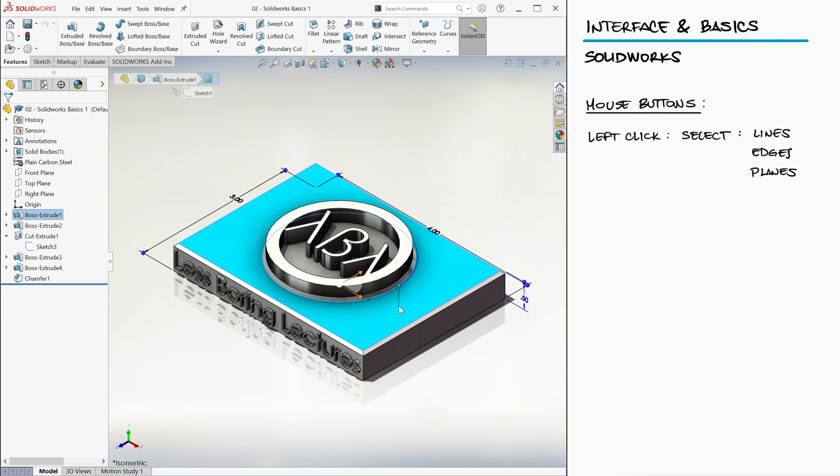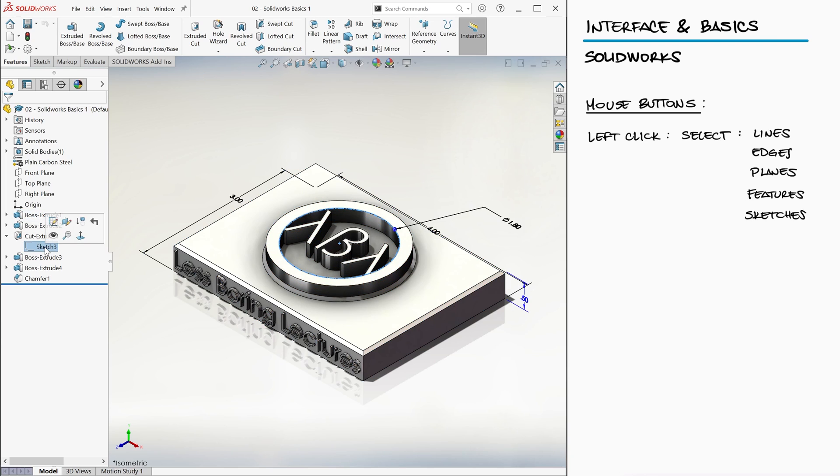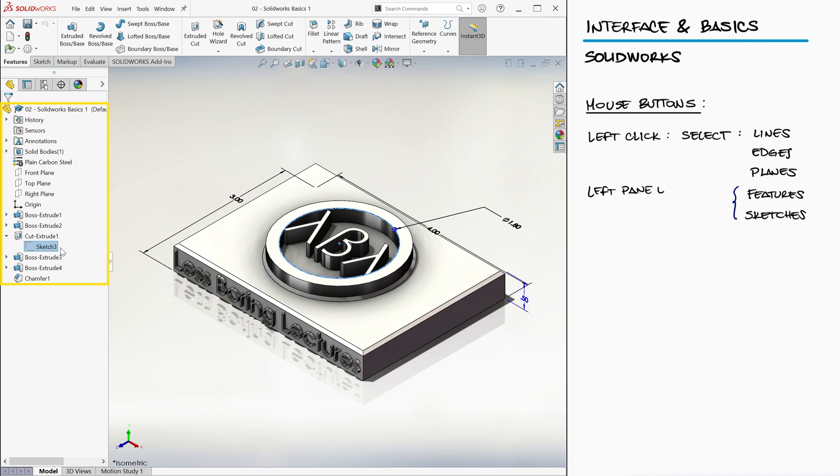Or you can select features, for example, the base rectangular prism or sketches, for example, a circle used to create a circular cut, if you use the left click on the list found on the left pane called Feature Manager Design Tree.